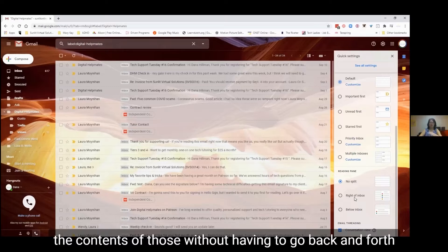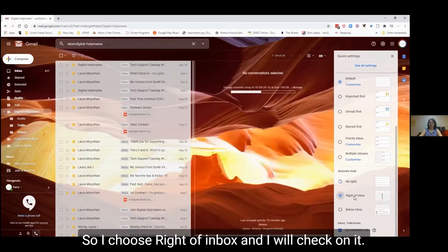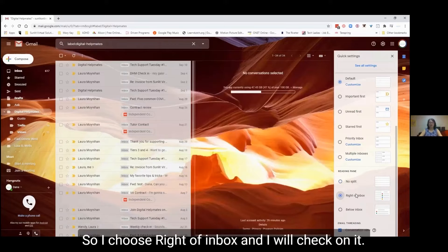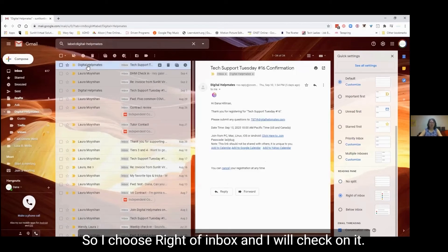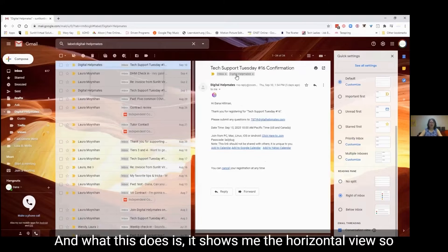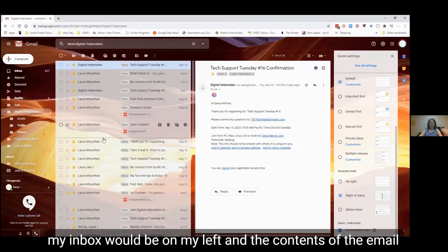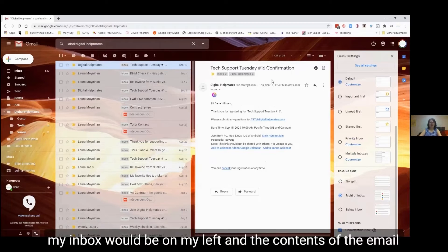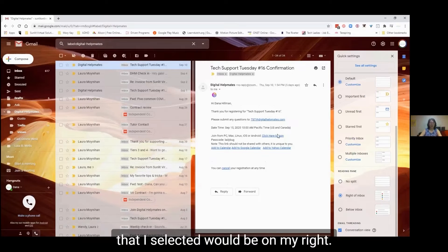see the contents of those without having to go back and forth all the time. So I choose right of inbox, and I will check on it. And what this does is it shows me the horizontal view, so my inbox would be on my left and the contents of the email that I selected would be on my right.